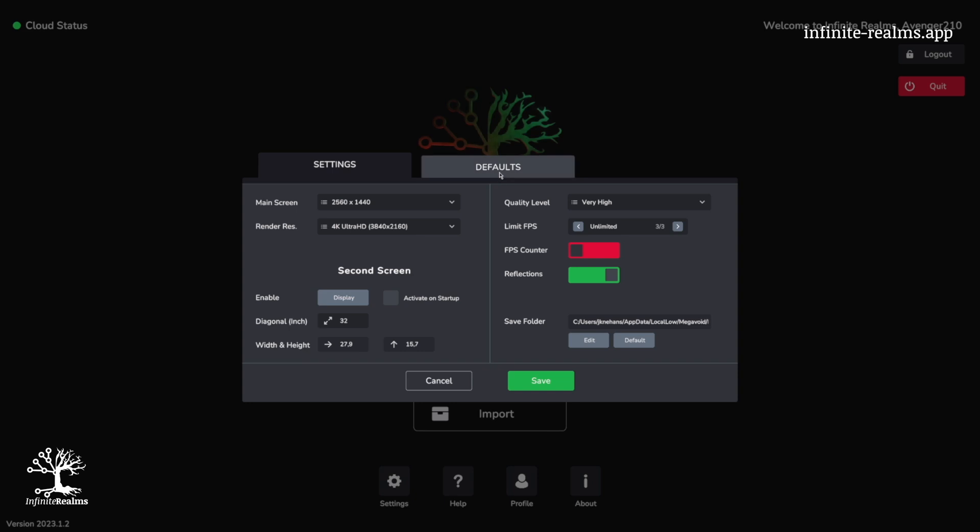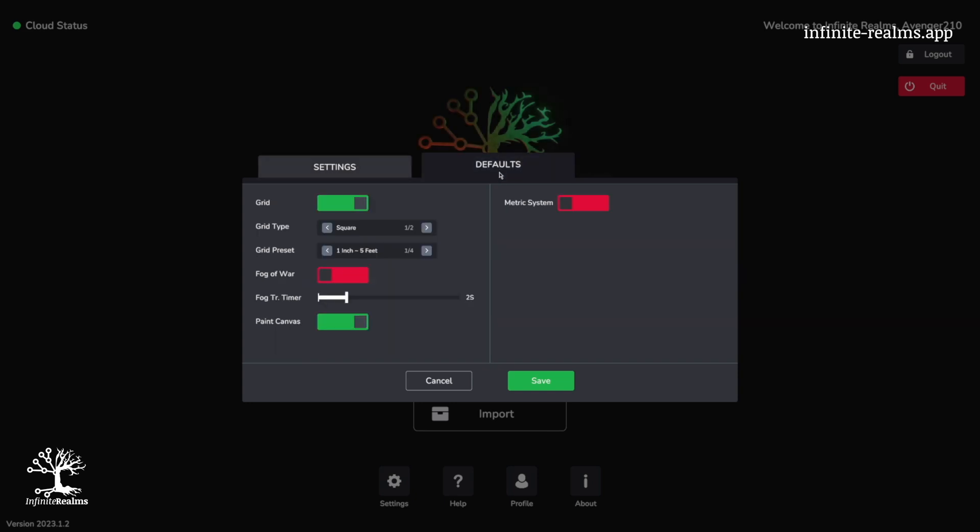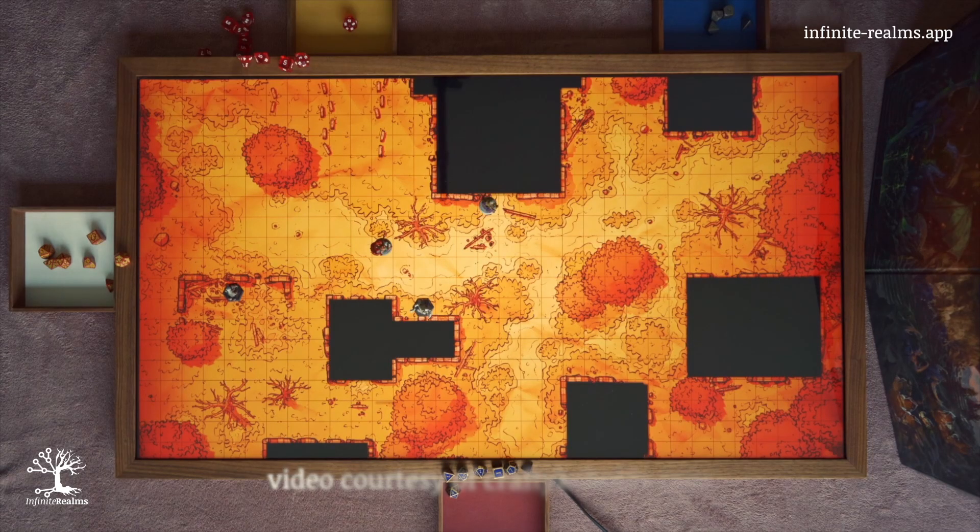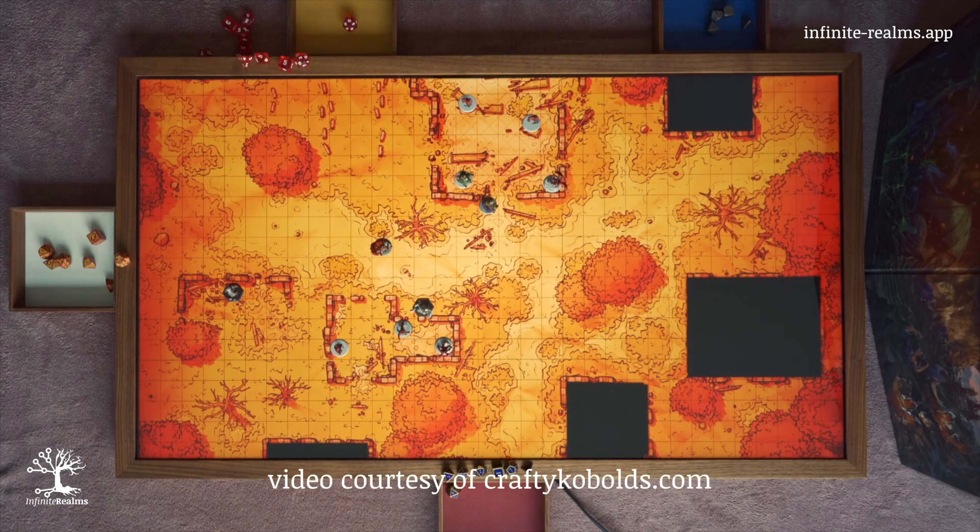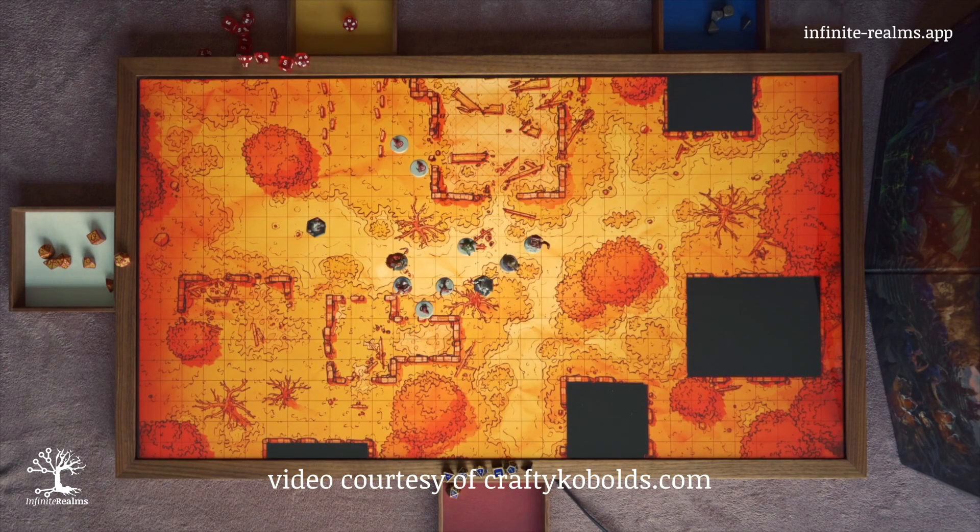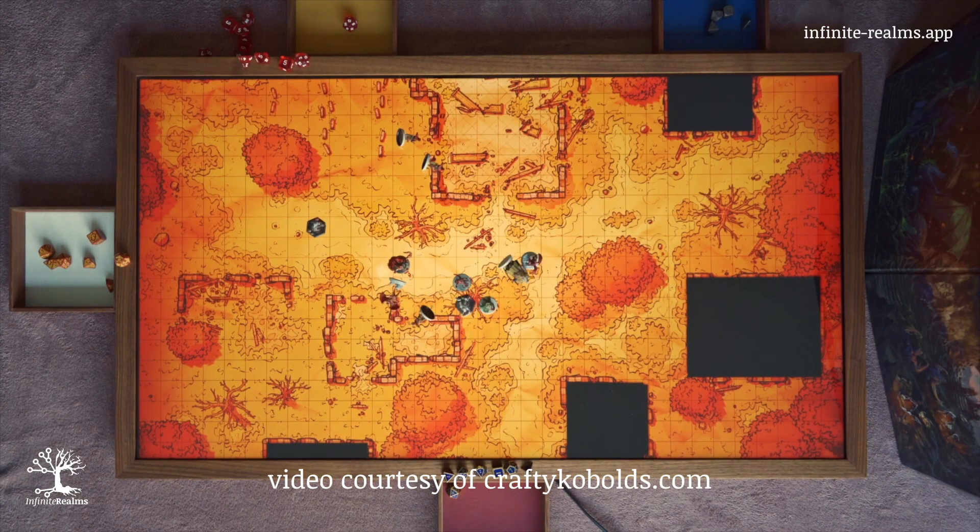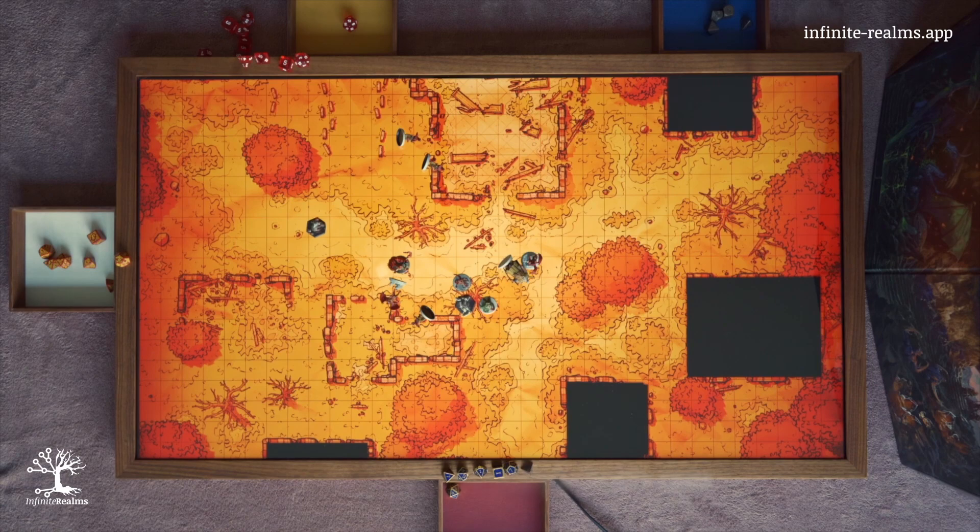Up top, you'll spot the defaults tab. Here we dial in our preferred grid size. Since we are often in the D&D or Pathfinder realm, Infinite Realms defaults to a generous 1 inch per grid cell. Now, here's where the previously set diagonal comes into play. Infinite Realms cleverly adjusts the grid and map size to the player screen, so that each cell is indeed one inch.